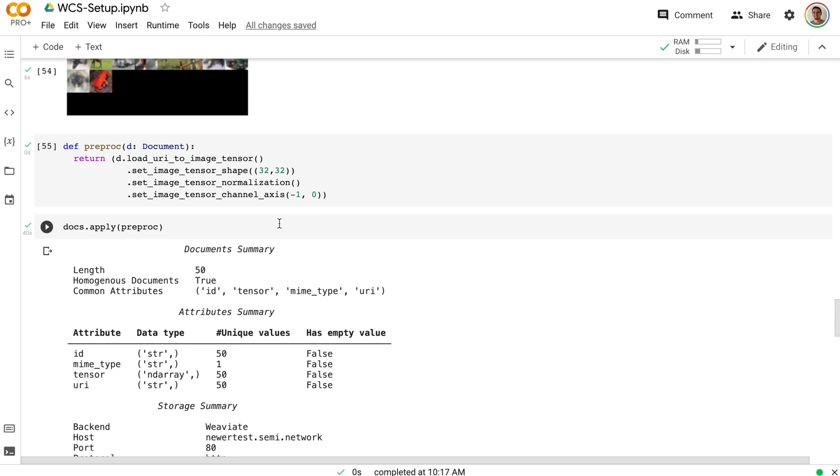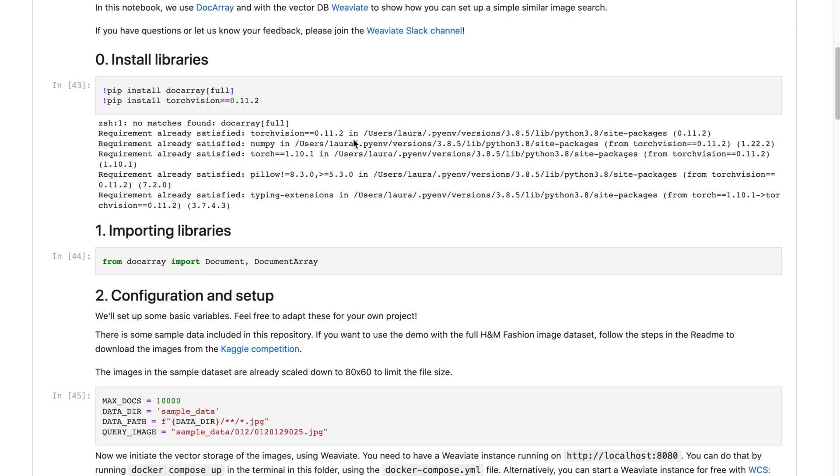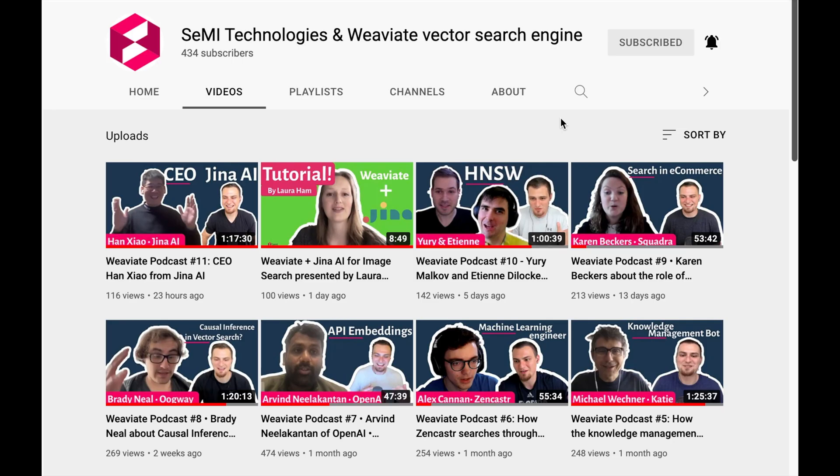So overall, I really hope this video was useful. And please check out this notebook, as well as YouTube videos we have on semi technologies, further explaining these new things we're working on. Thank you so much for checking out this video on image search with Weaviate and Gina AI.